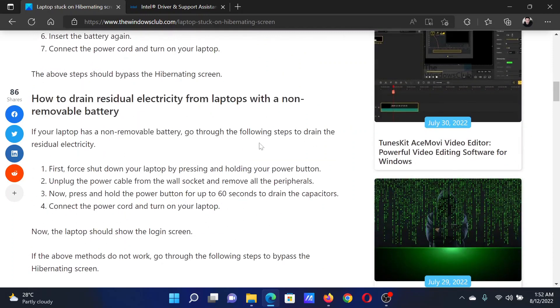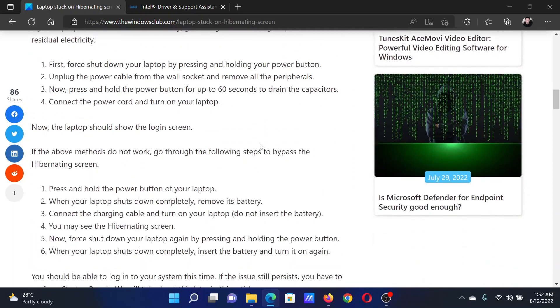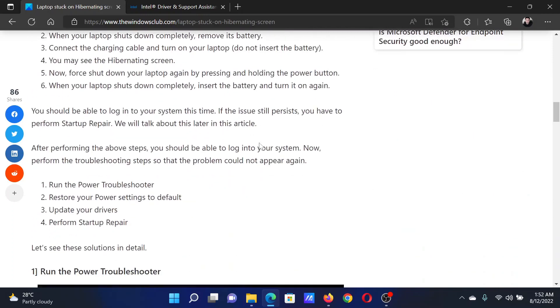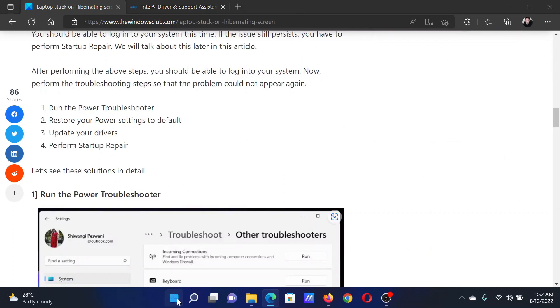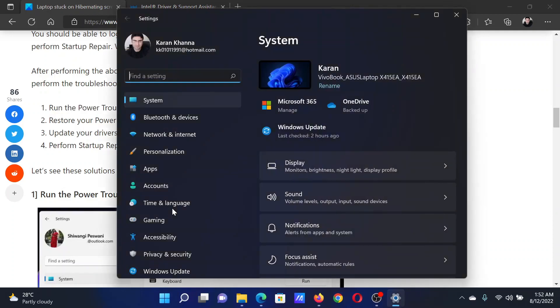This should solve the problem temporarily. For a permanent resolution, try the following fixes. First, run the power troubleshooter. Right-click on the Start button and select Settings from the menu. In the Settings window, go to the System tab on the left-hand side.